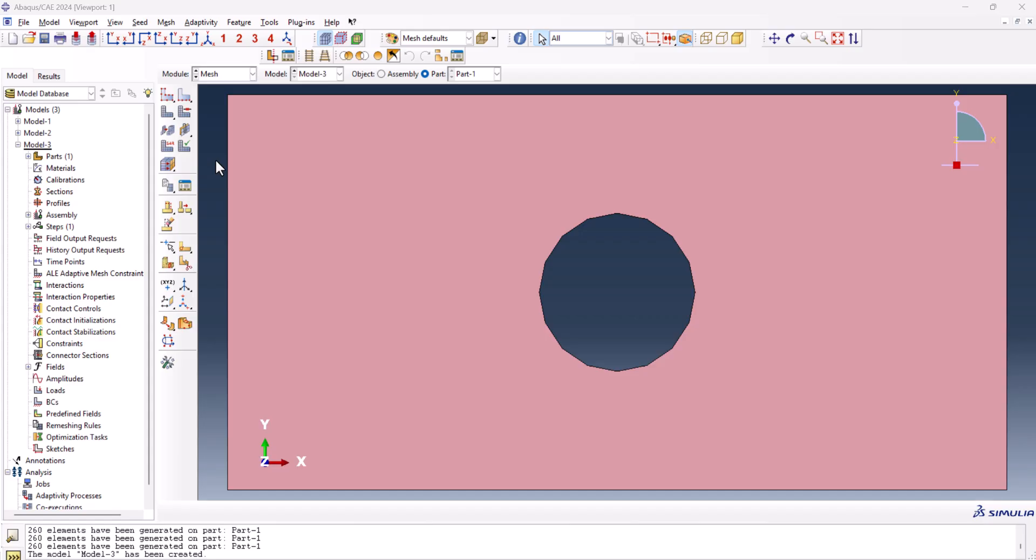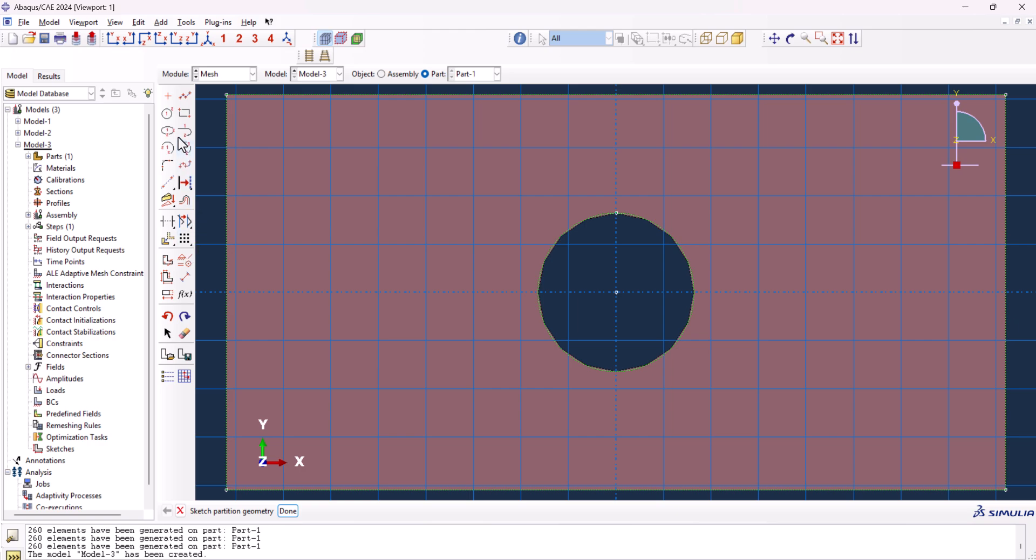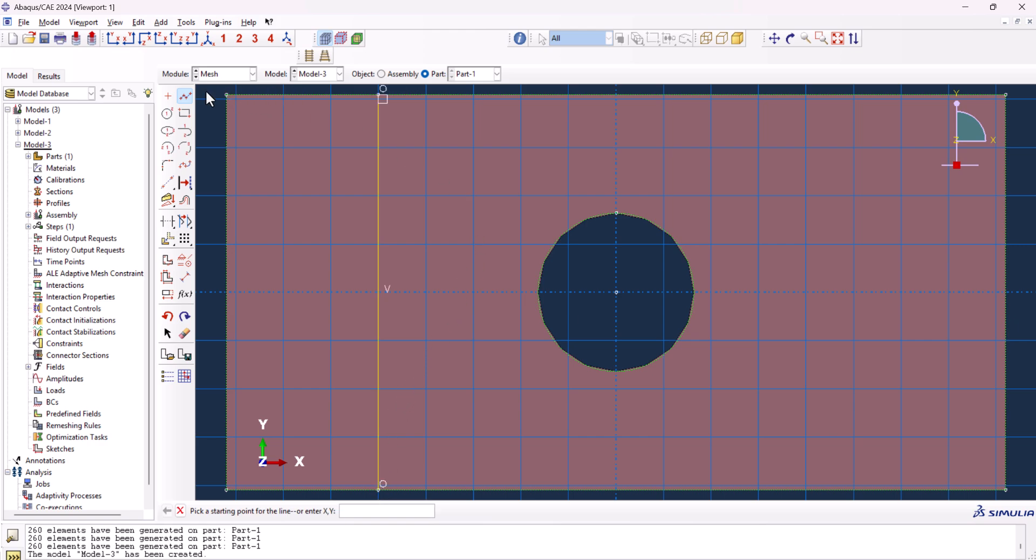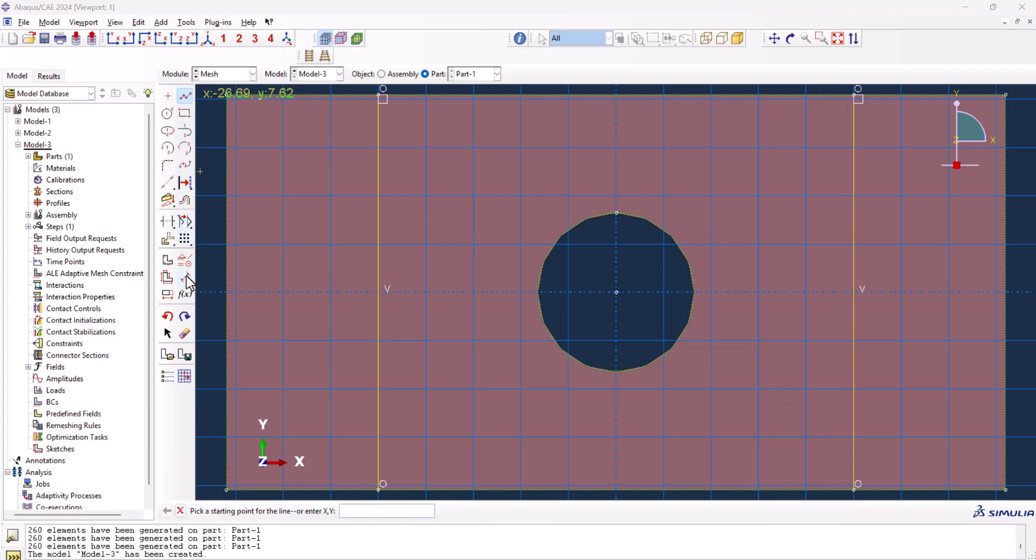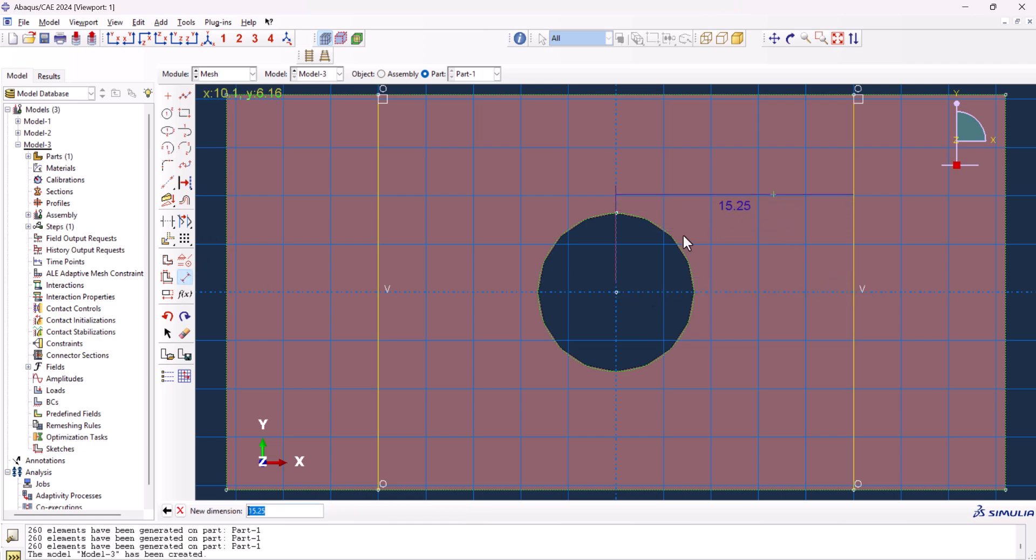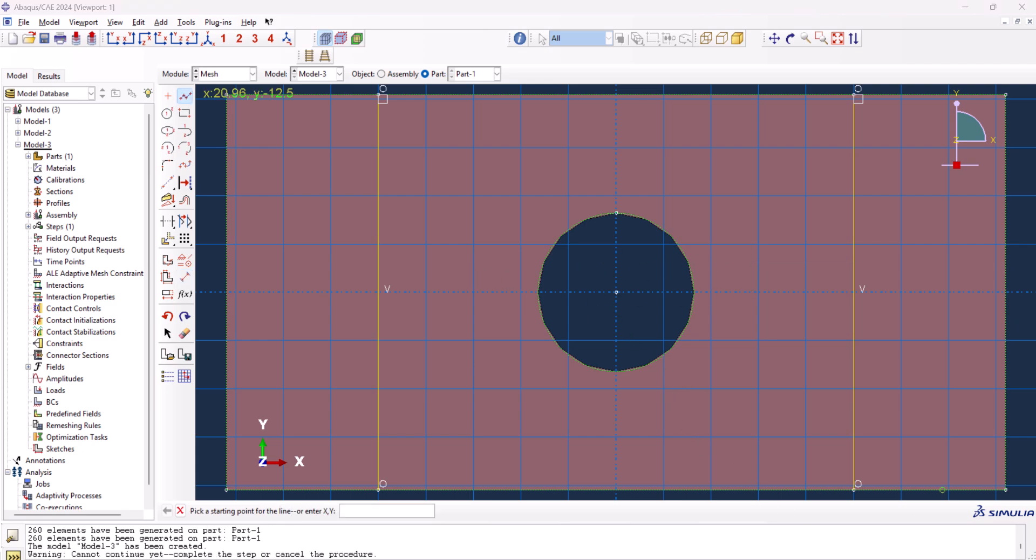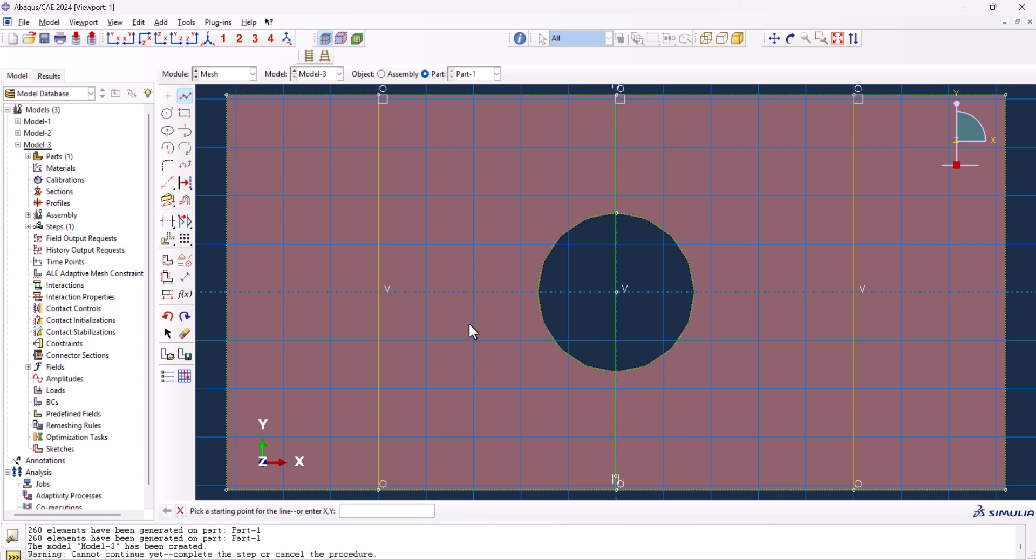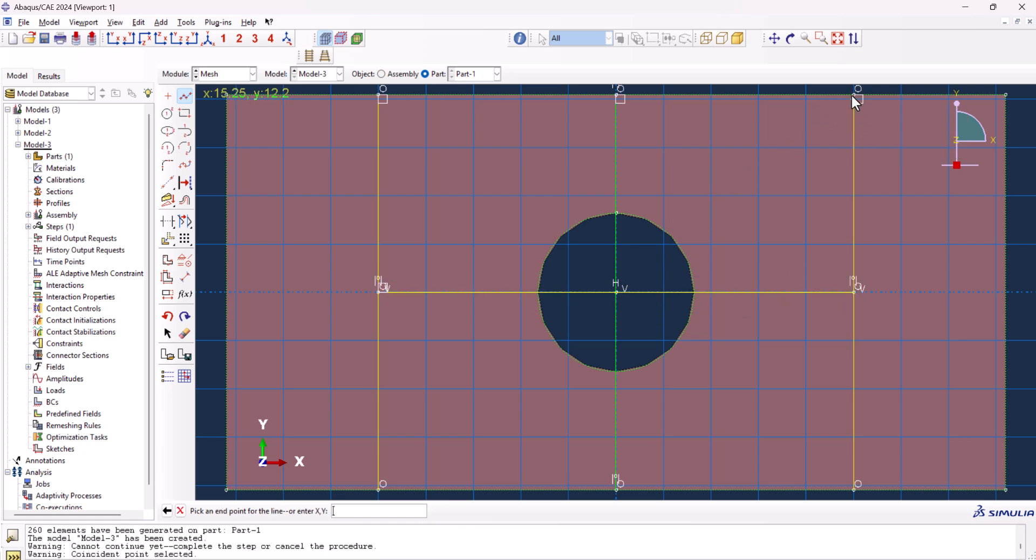This technique also needs partitioning the model but in a different way. So we go to partition face sketch once more and let's create lines here, something like this. Then we can create one line just right here. Let's make sure the distance is the same. So from here to here it's like 15.25. This is 15.25, this is 15.25, which is good. Let's create more lines, one vertical one, one horizontal one, then I create one diagonal here.